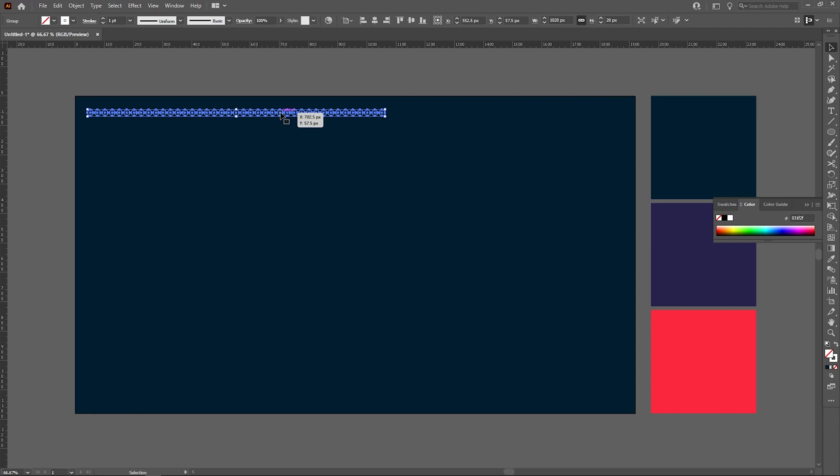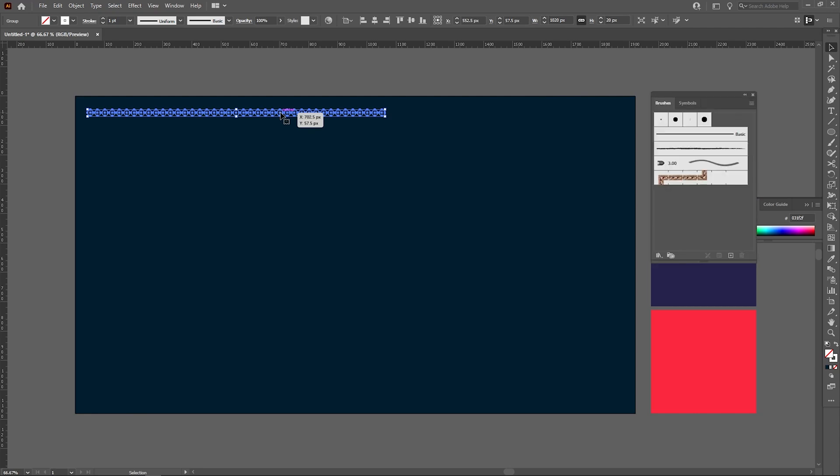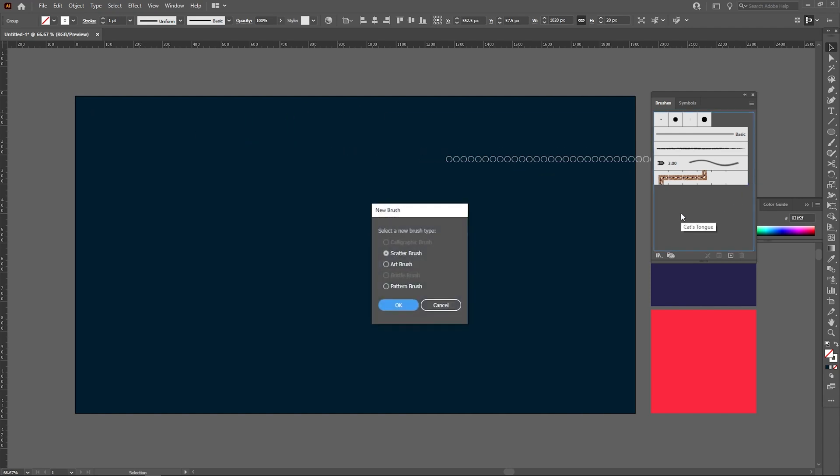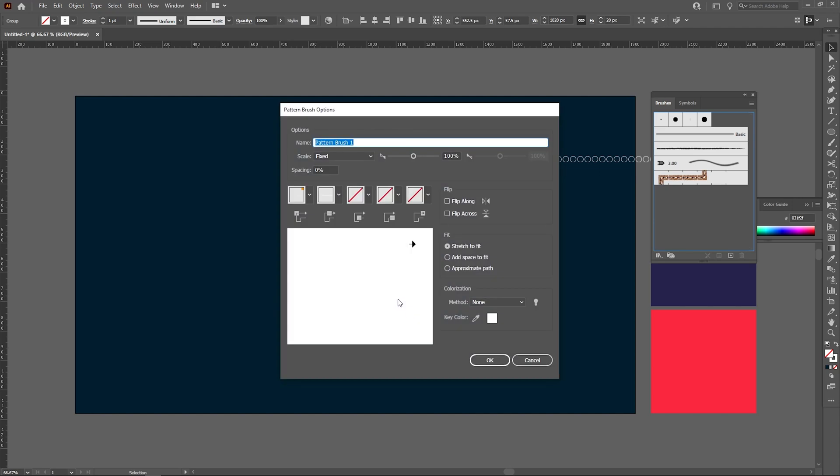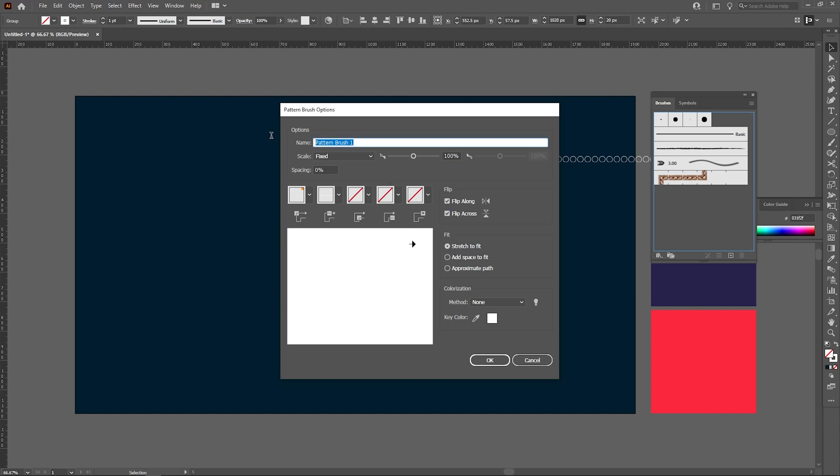Now go to object, expand appearance. After expanding its appearance, press F5, it will open brush tool panel. Click and drag it there. It will open a dialog box which will ask in what form do you want to save this brush as. Choose pattern brush, hit okay. Check these options and make sure stretch to fit is on. Let's name it circle.